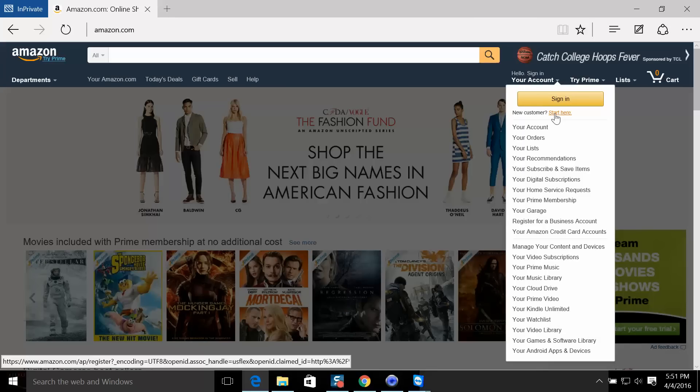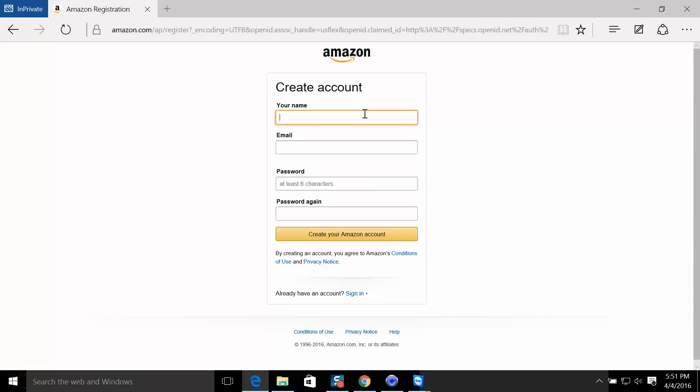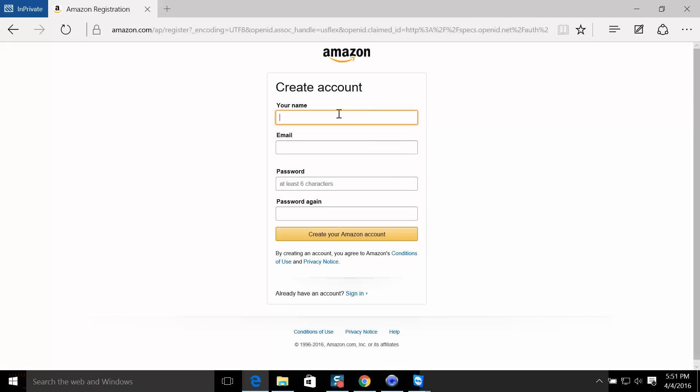This is your option. You can choose to create an actual account with your information or use fictitious information, whatever you want. Because this is for the purpose of this tutorial only, I'm going to use fictitious information. I already have an actual account with my name, so I'm going to say John Doe, use an email address—we'll say JohnDoe2060 at Yahoo.com.